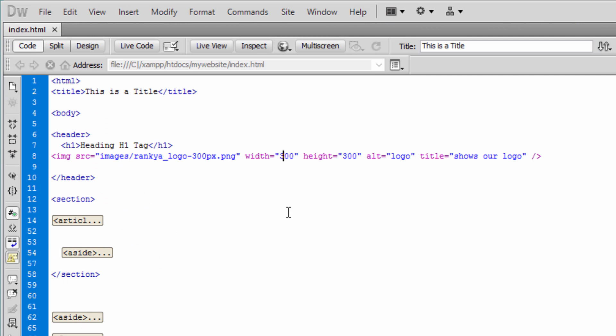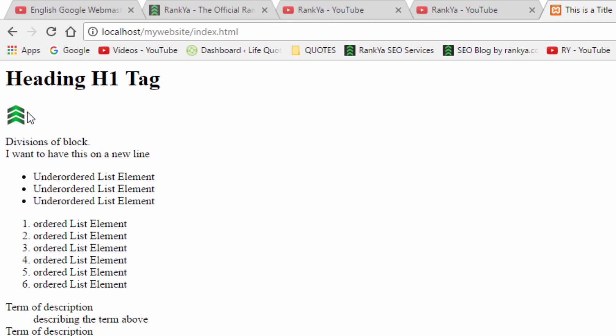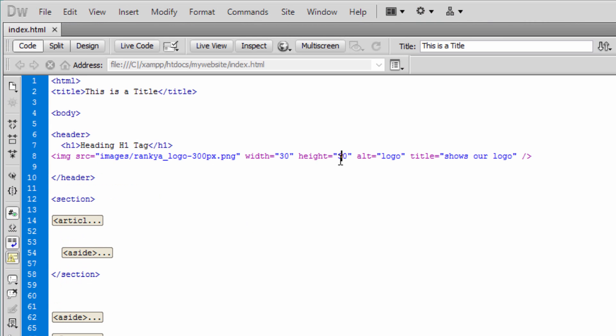While here let me do this. Let's remove 300 and make it 30 pixels. Let's refresh. And modern browsers are smart enough to render things as we tell them.